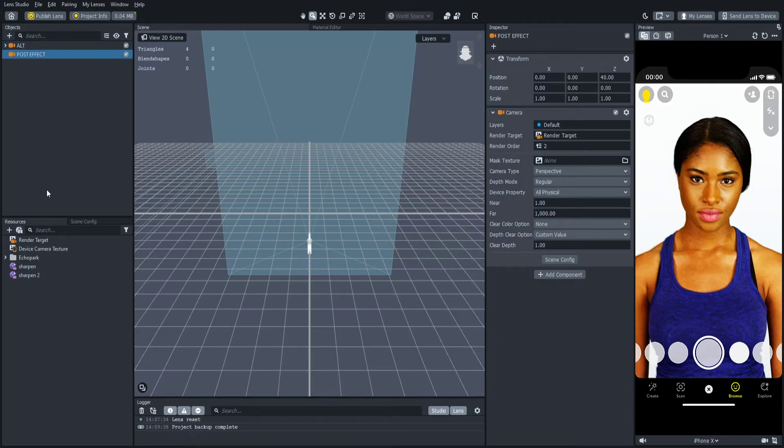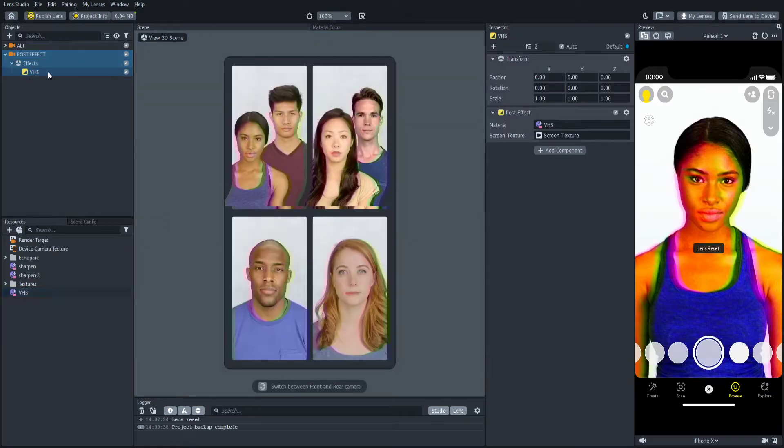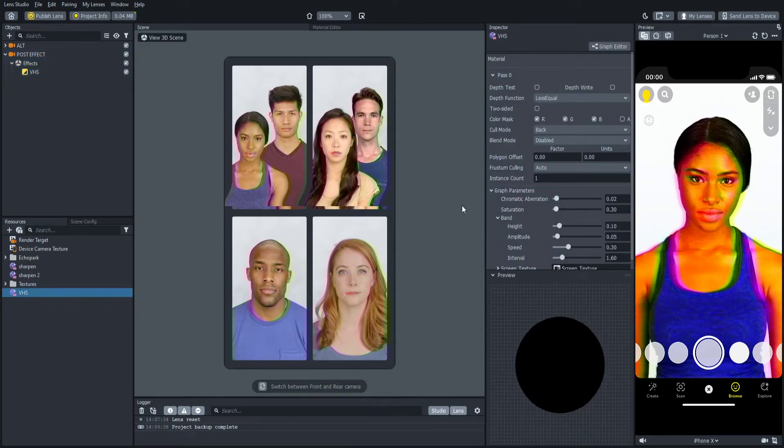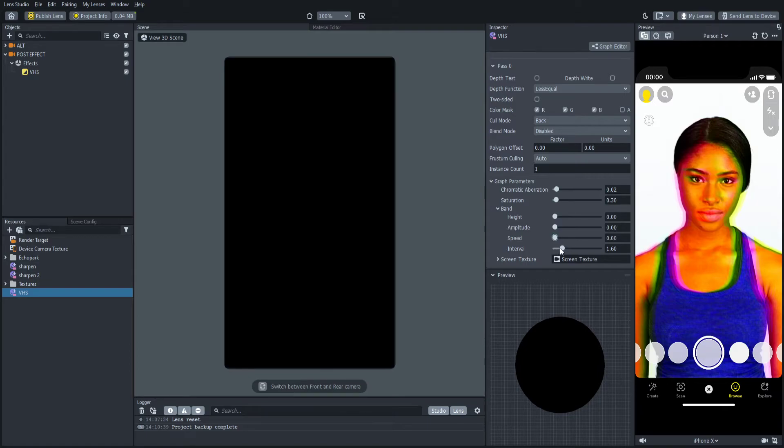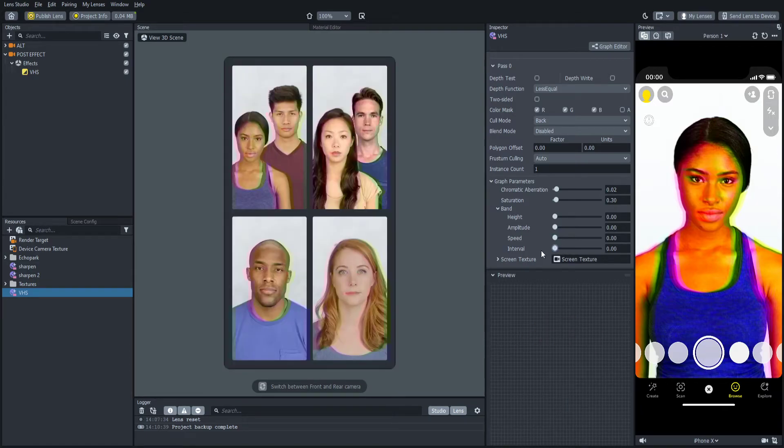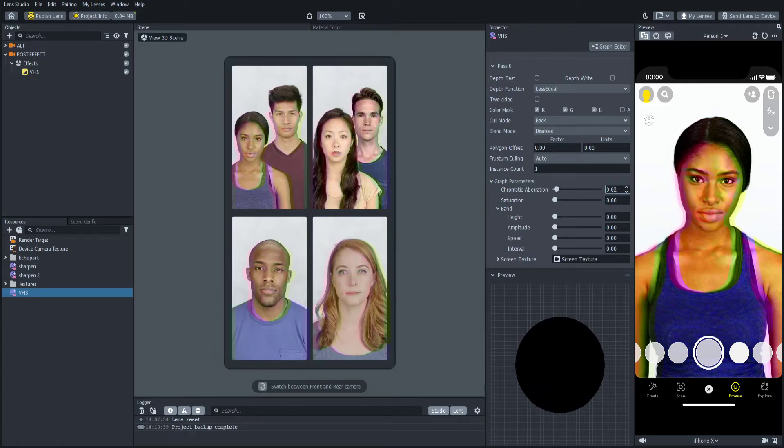So once you're here, you're going to come and scroll down to post effects and click on VHS. So once it loads, it should give you the VHS post effect like so. You're going to come down to your resources right here where it says VHS. You're going to click this and where it says bin, you're going to set everything to 0 just like this. Now you're going to set the saturation to 0 and then where it says chromatic aberration you're going to set this to 0.003. Now it'll look like this.